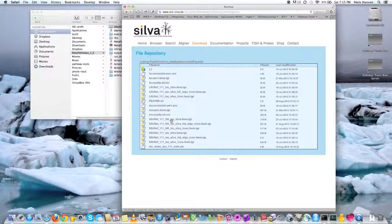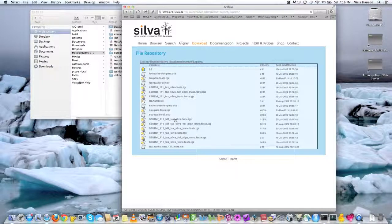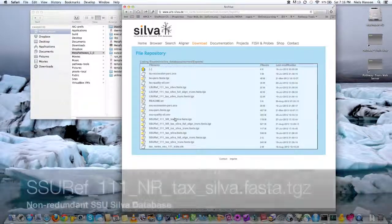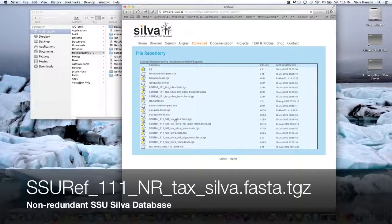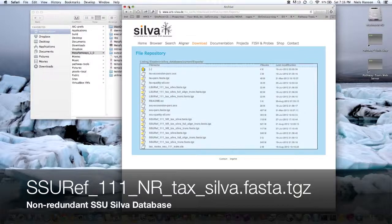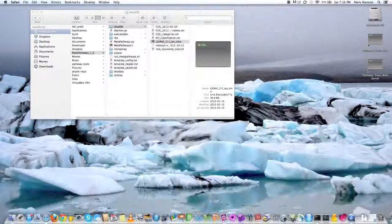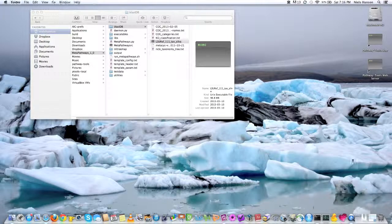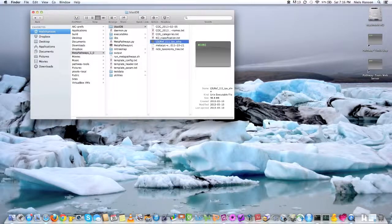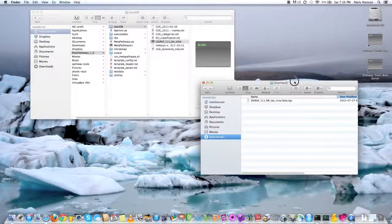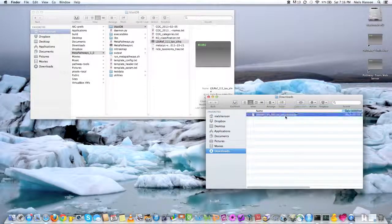That is a FASTA file that has been tarred and gzipped for compression reasons, and that's the one we can download. So you click there, and you can download it. So I've actually already downloaded it right here, and once you get it, you need to extract it.